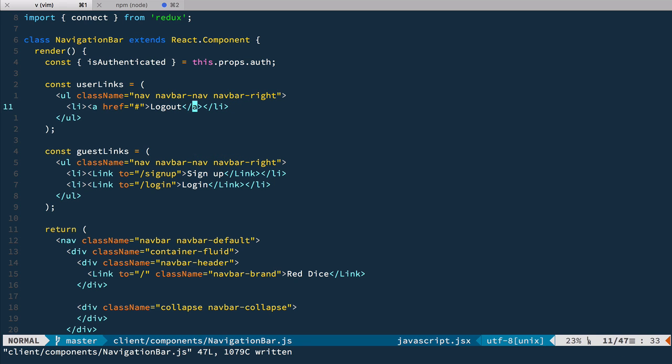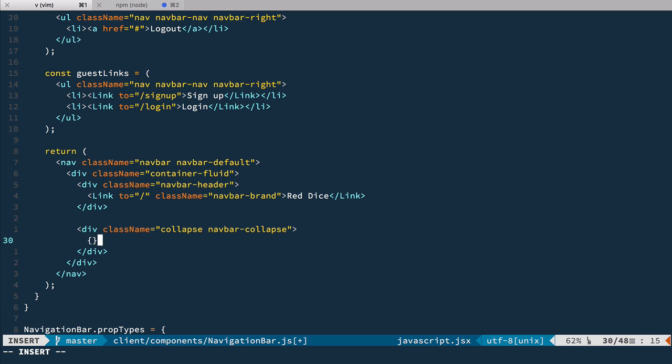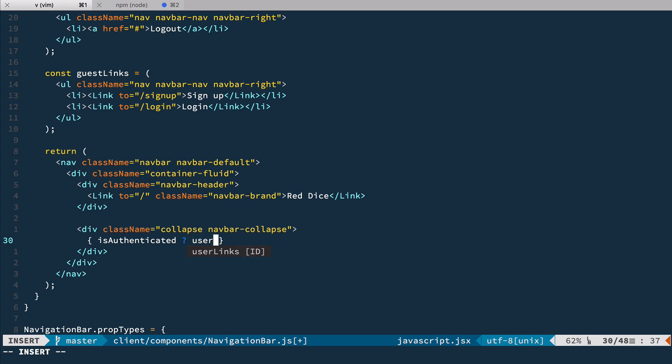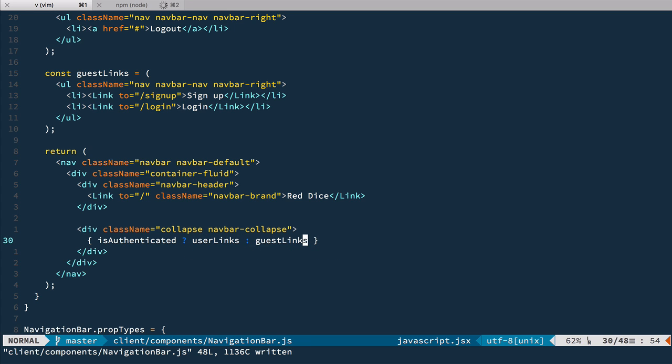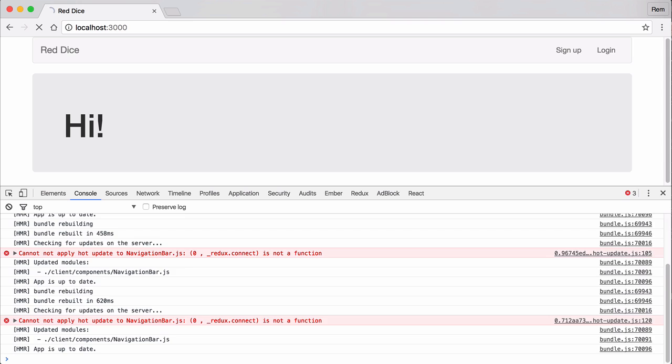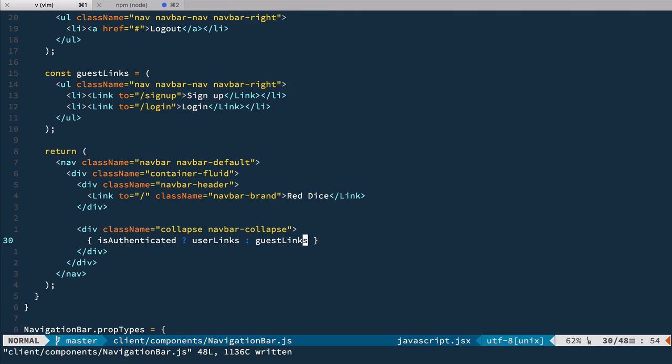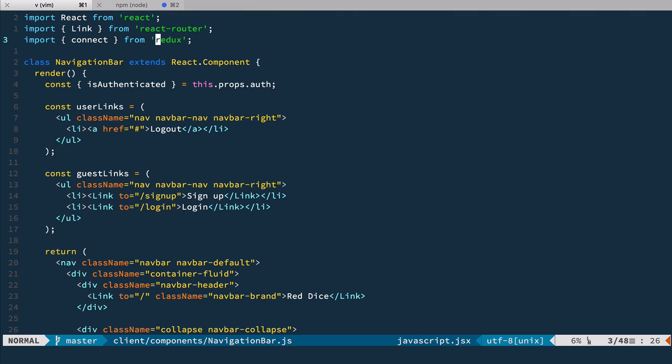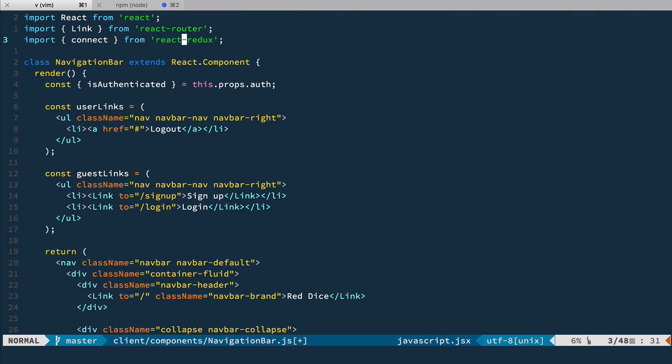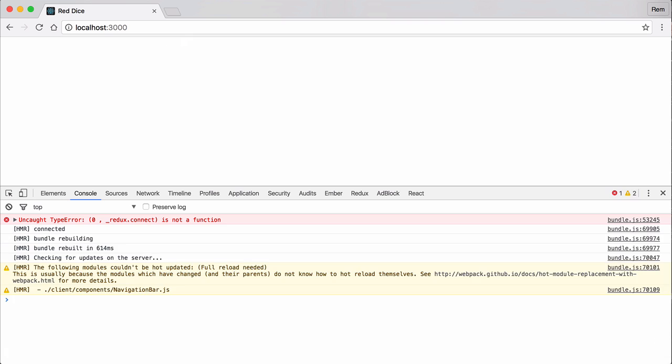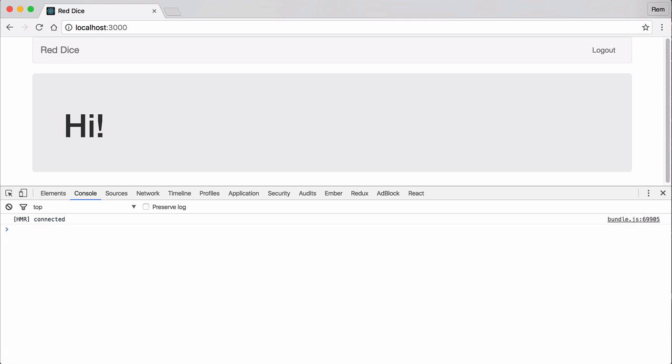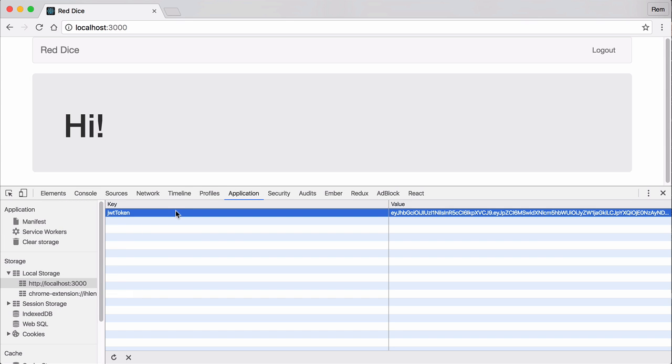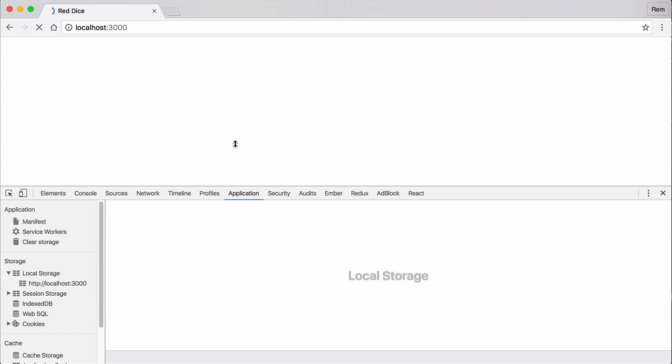So now let's render them conditionally. Right here we have isAuthenticated so we'll use isAuthenticated then we have userLinks otherwise we have guestLinks. Let's save it and let's have a look in the browser. Let's reload the page. Redux connect is not a function of course because we need to have React Redux here. Let's try it again. And now you can see just the logout link and if we go back here in applications and we're going to delete this JWT token from here and reload the page then we'll have our sign up and login. Excellent it works.